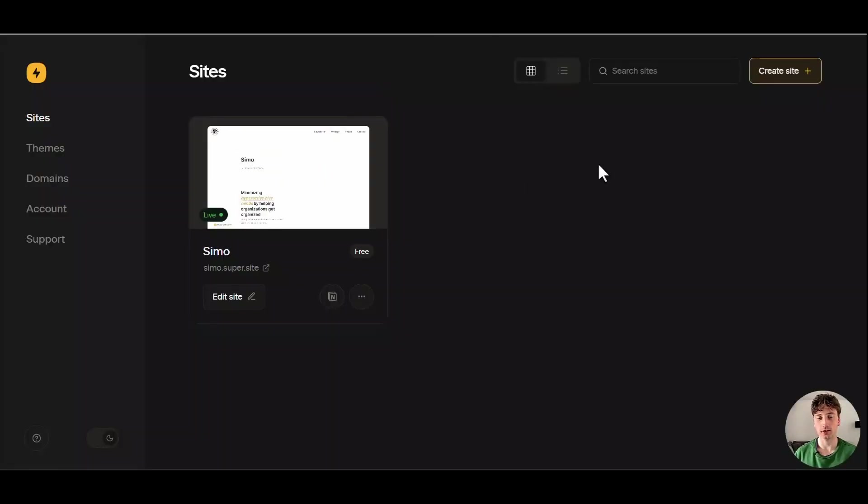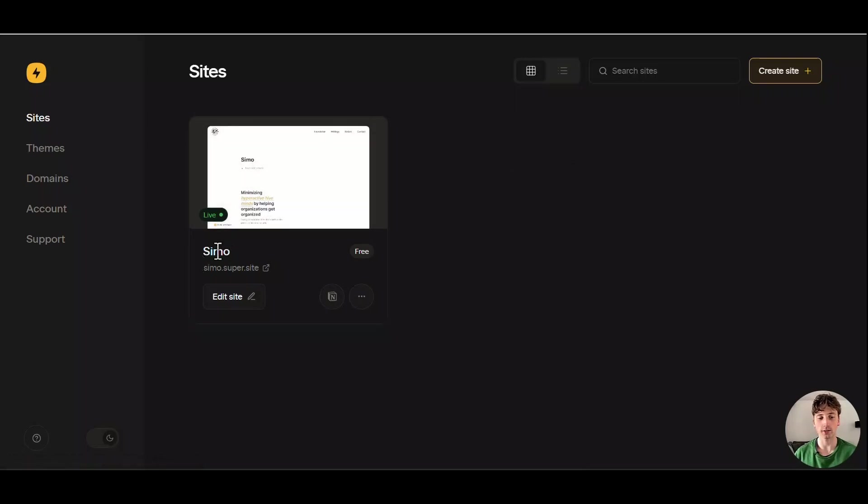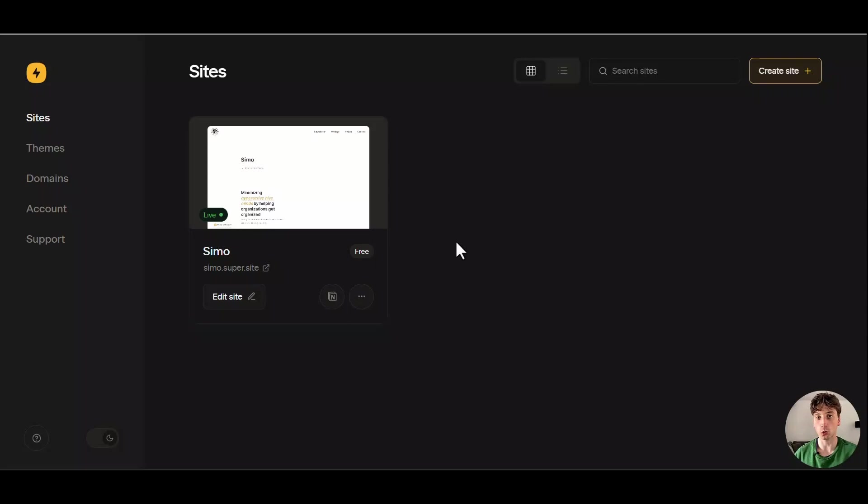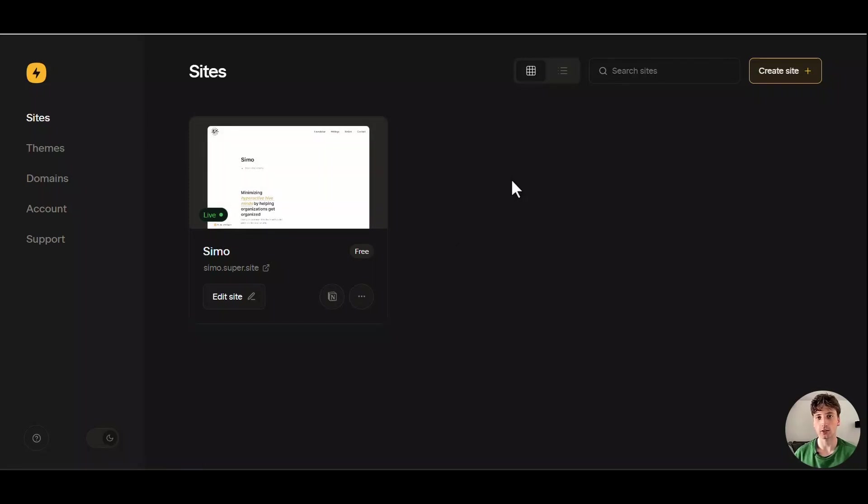This is the main dashboard where you can manage all your websites. Right now you can see I have one website that is called Simo, that is at the simo.super.site URL, and that's the default URL that Super gets you, .super.site, that you can customize the first part of. For example, here I called it Simo. But if you also own a domain, and you want to add your domain to Super, or a subdomain to Super, you can do that on a paid plan. And you can have as many websites as you like, as long as you pay the $12 per month fee, or higher, depending on the plan that you are at.